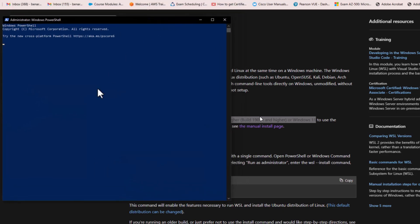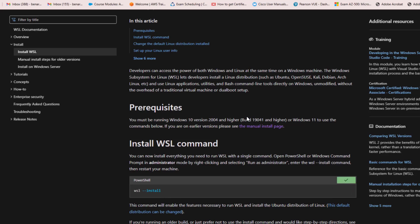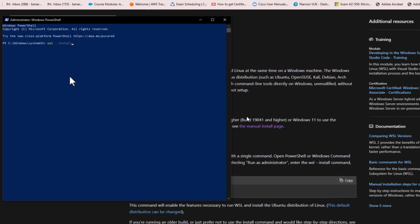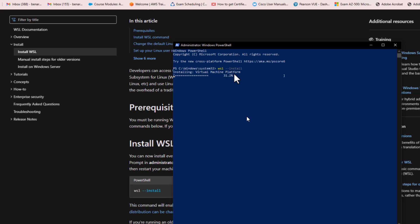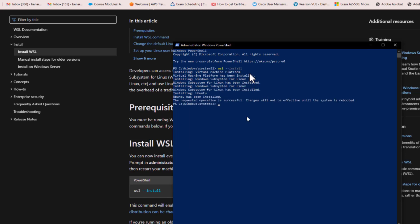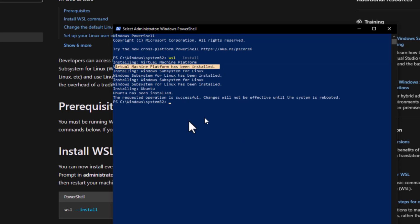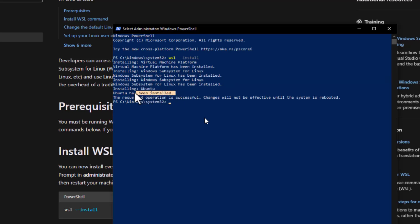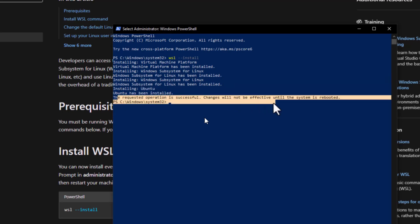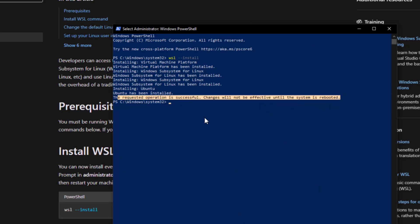Copy the WSL install command from the Microsoft guide, go back to your PowerShell, paste it, and run it. It will take a few seconds or minutes to download all the required features and the Linux distribution. As you can see, all required features have been downloaded: Virtual Machine Platform, Windows Subsystem for Linux, and the Ubuntu operating system. By default, the WSL command installs Ubuntu. We need to restart the machine.